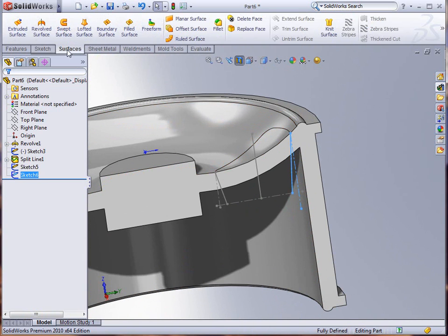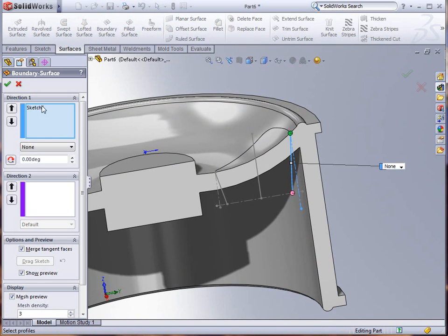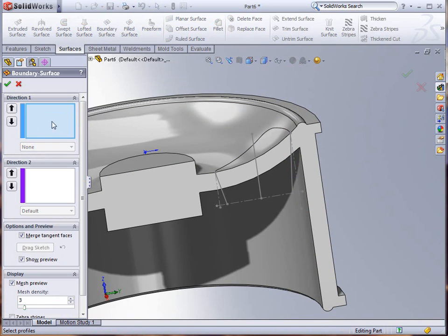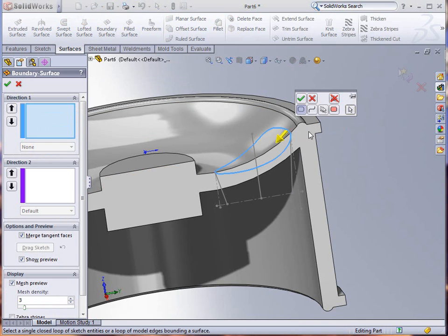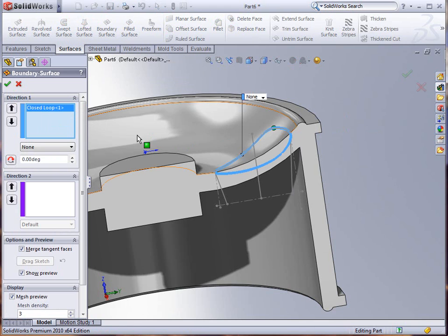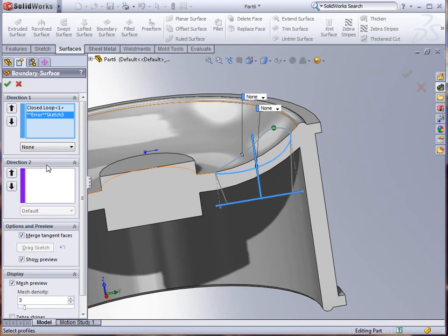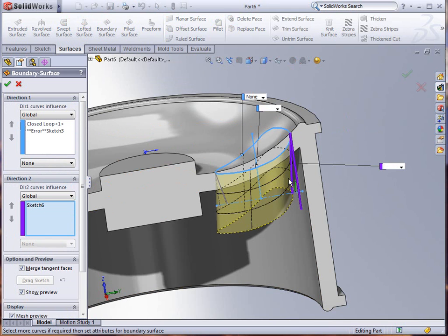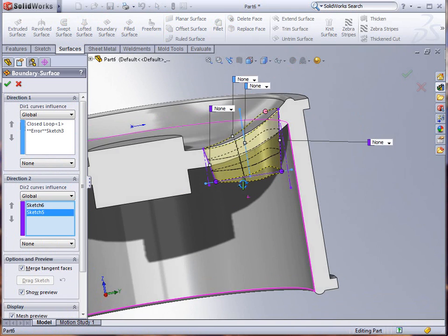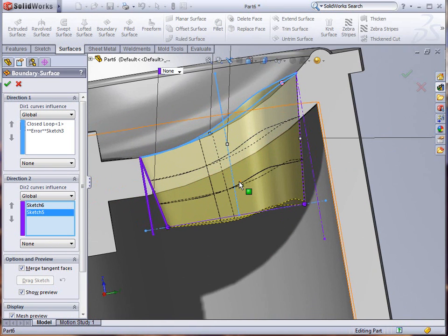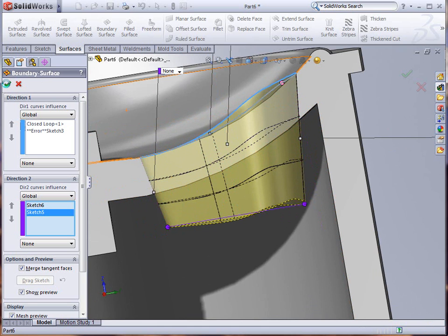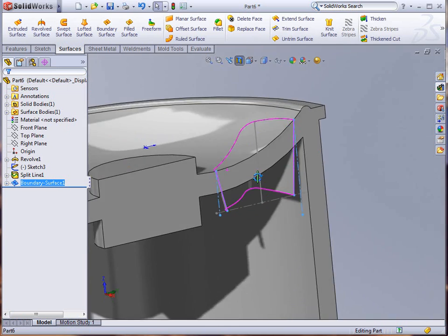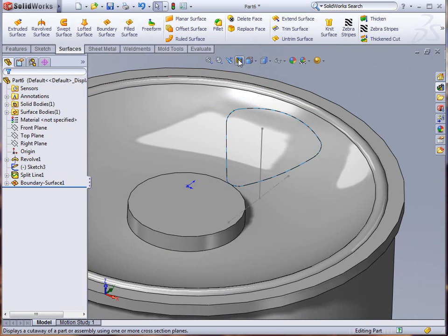If I go into my surfaces now, the advanced surfaces part of this, and go to a boundary surface, I can select through my selection manager a closed loop. I can also select the path here and then the guidelines here and here. You can see there that it gives me the shape that I was looking for with a draft cut through this particular part. I'll click OK to accept.